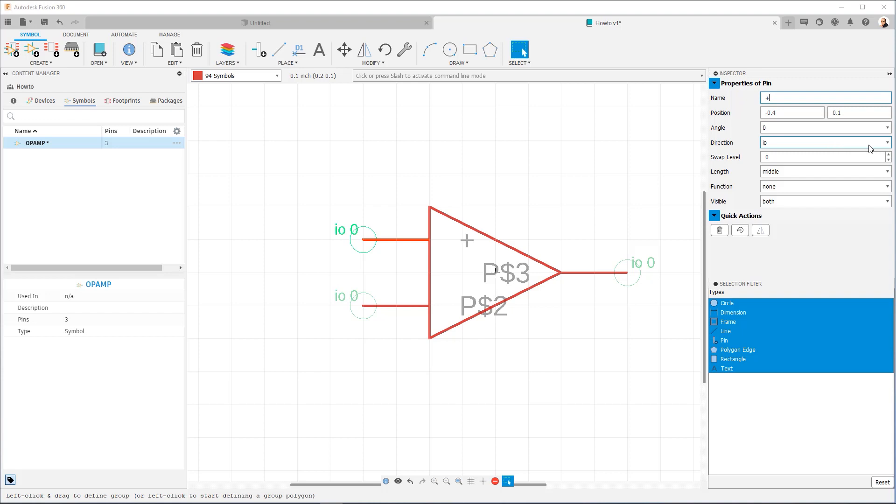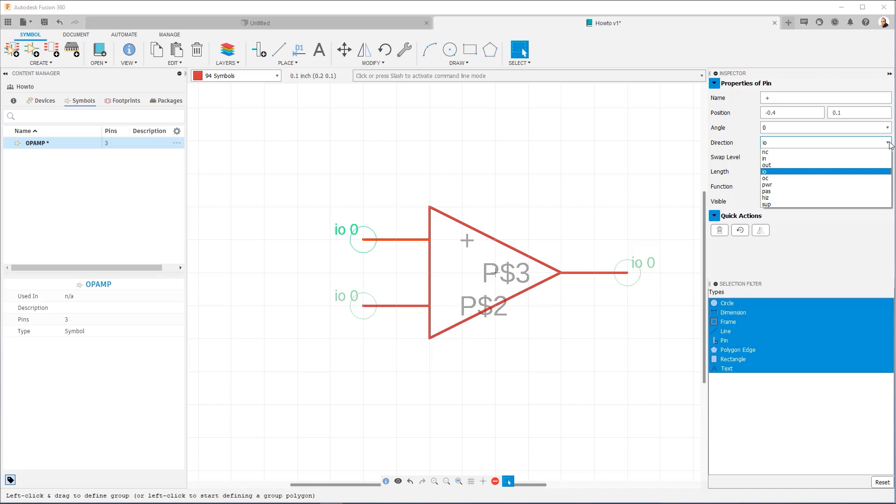Now if we look here in direction, you're going to notice that there are several options. Now we document what each of these options does. But the important thing to remember here is by setting the direction, you're helping the ERC be able to verify the soundness of your design. So for example, if it's set to IO, there's no special consideration. If it's set to an input, then there are some special considerations. If it's set to an output, if it's set to power, these are going to guide how the ERC checks.